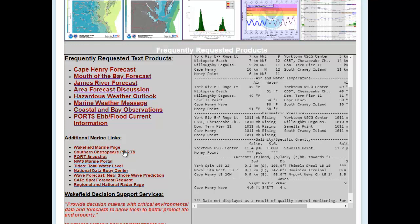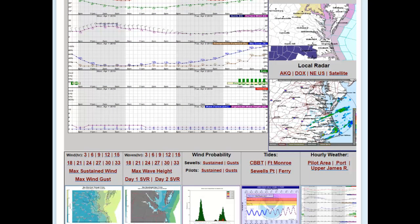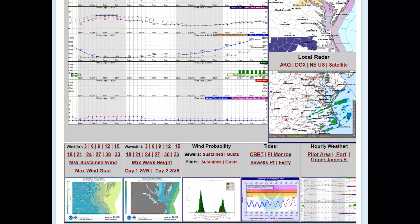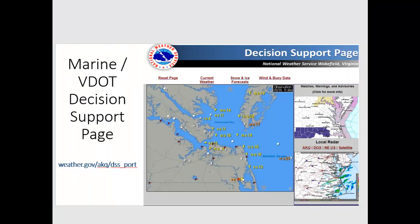We also provide links to other interesting websites, including our main webpage, the Chesapeake Bay port system, our AHAPS tide forecast webpage, our wave prediction model, and a few other links. Most of the information you'll want for critical decisions will be in the upper part of the page — current conditions, buoy data, wind forecast thumbnails, tide forecasts, and hourly weather forecasts. All of this is available at weather.gov/akq/dss_port.